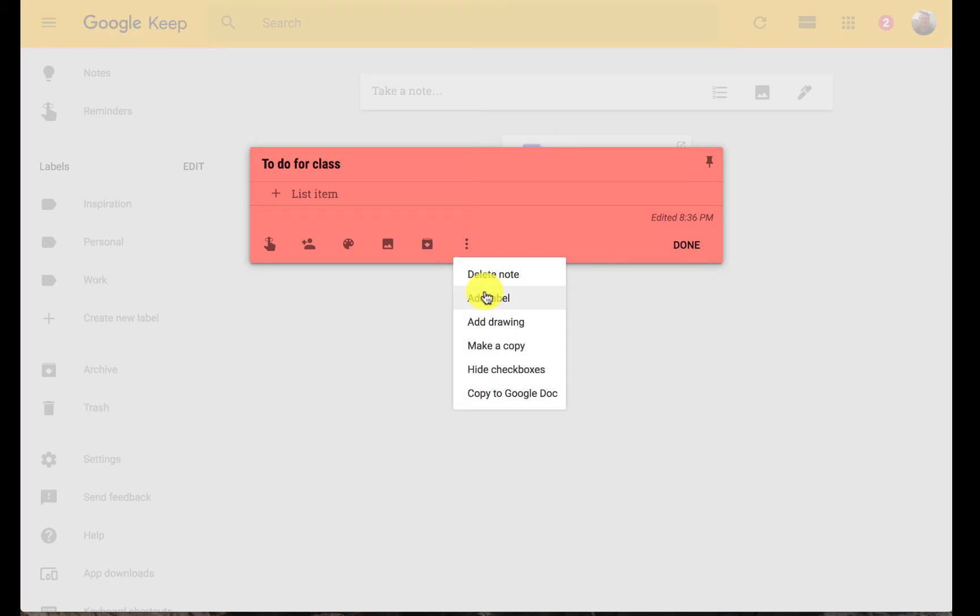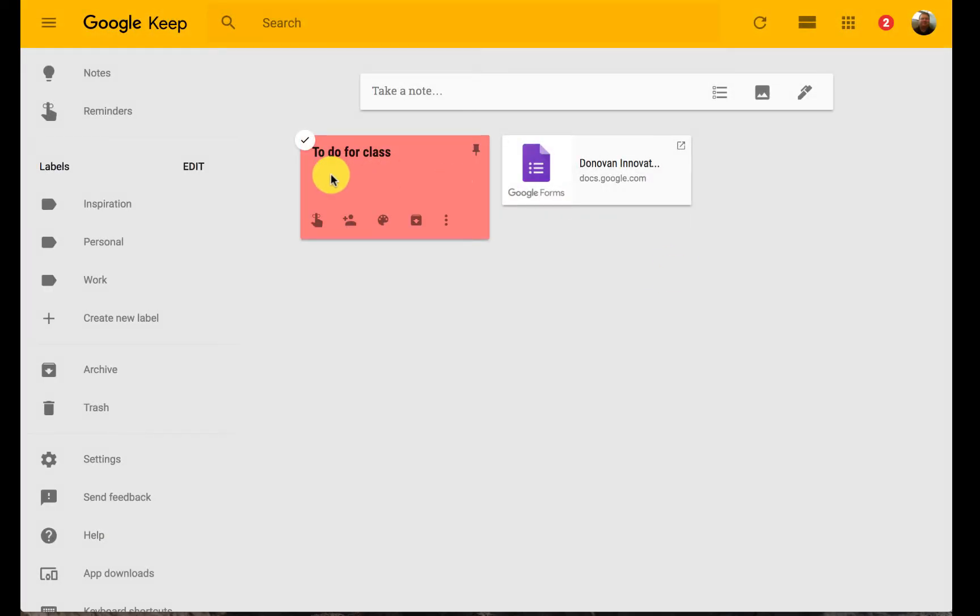And then the other three dots here, labels. Labels are kind of the big ones when we're talking about organization. I can add different labels to this. So my label could be that class I'm teaching or my label could be that unit I'm dealing with.